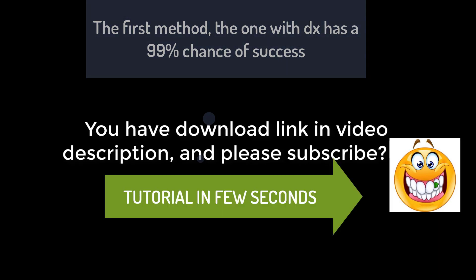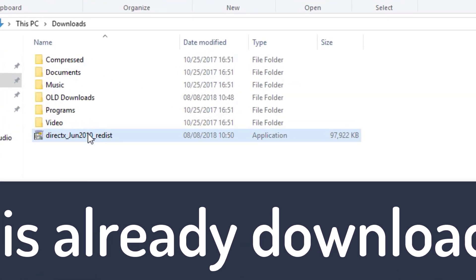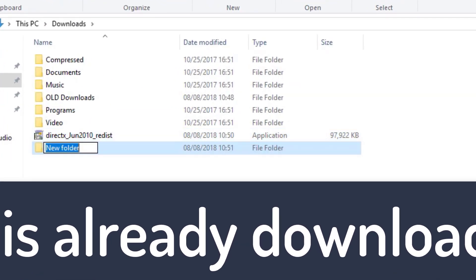Please subscribe. What you see now is my folder where I have already downloaded DirectX from the video description.